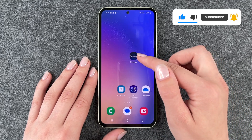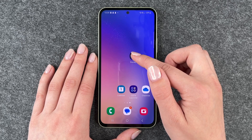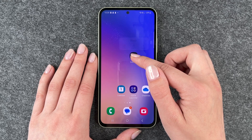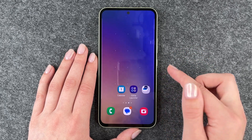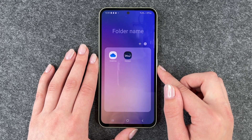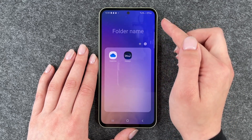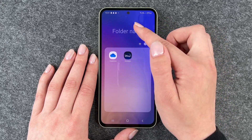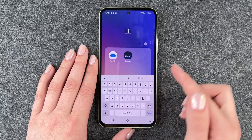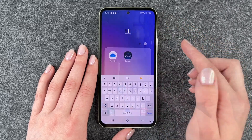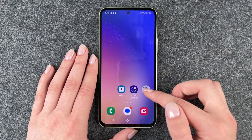To create app folders you do the same. Press and hold and just drag it on another app and here you have your app folder now. You can name it — just put 'hi there' — and now you have your app folder here.